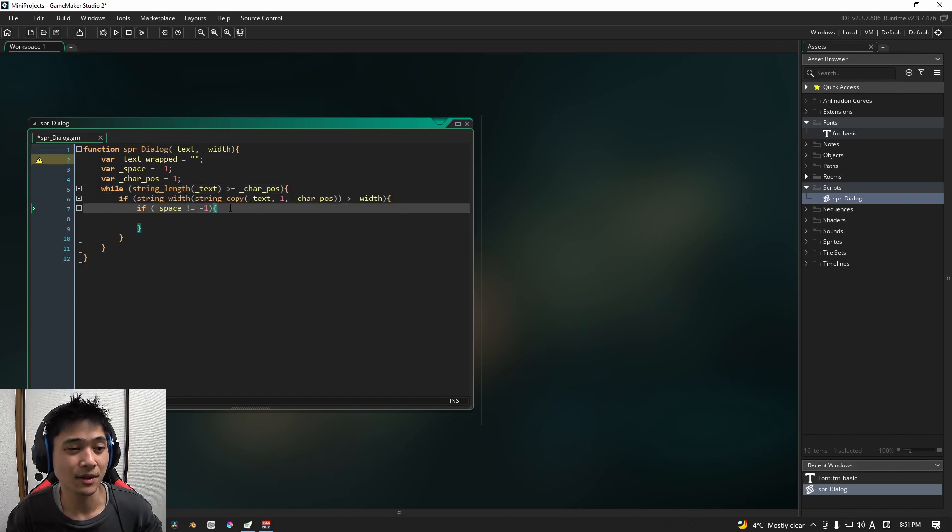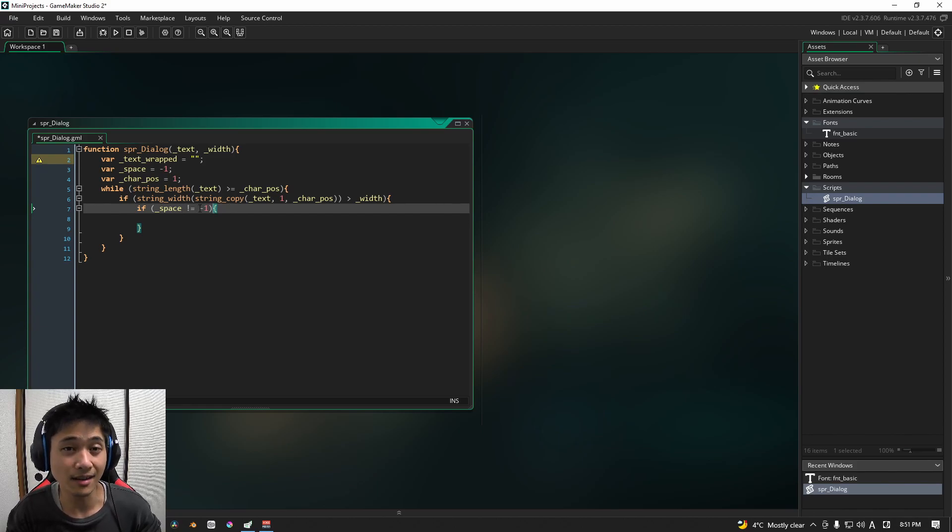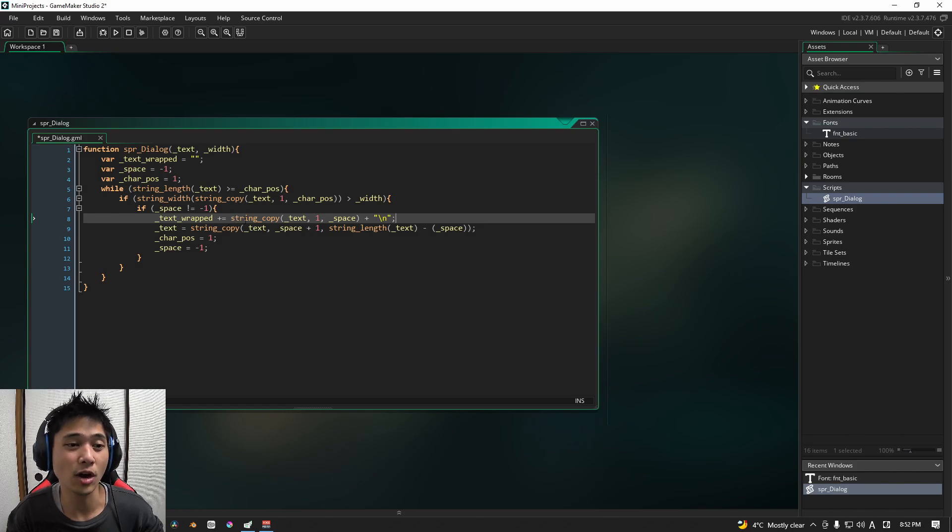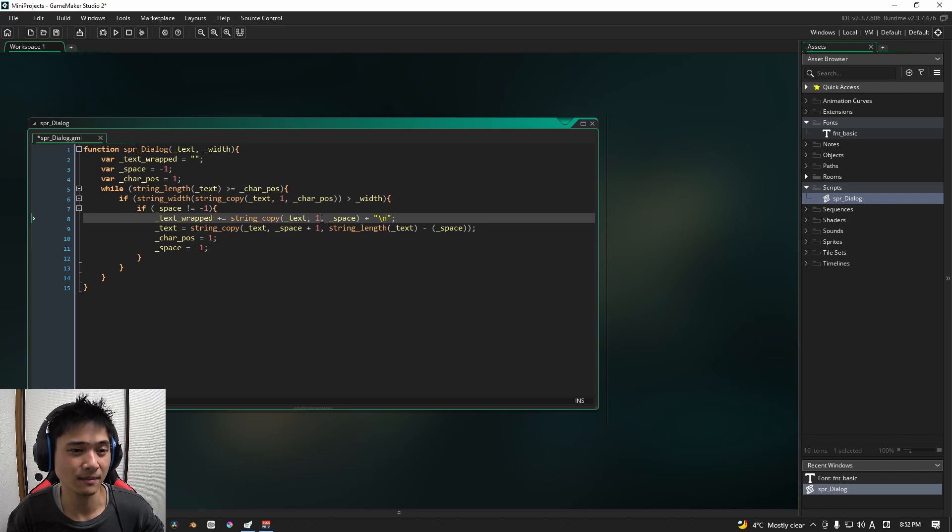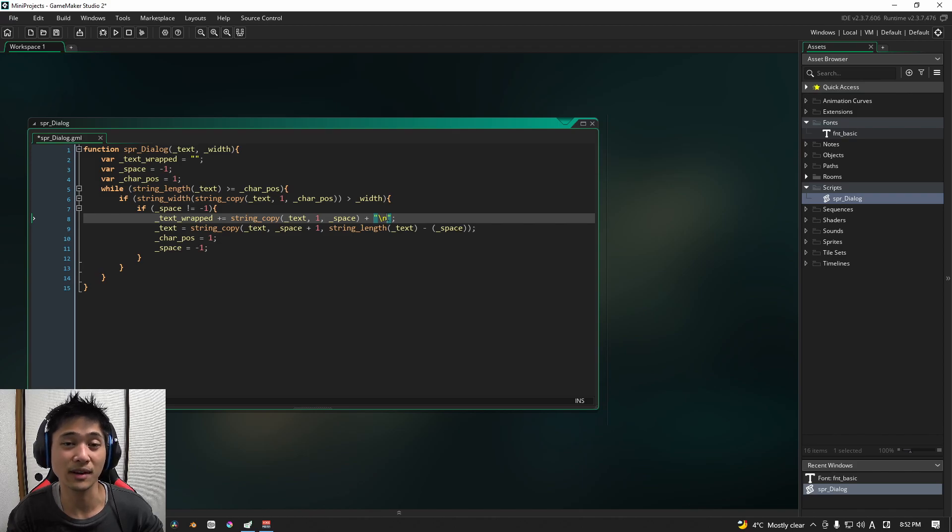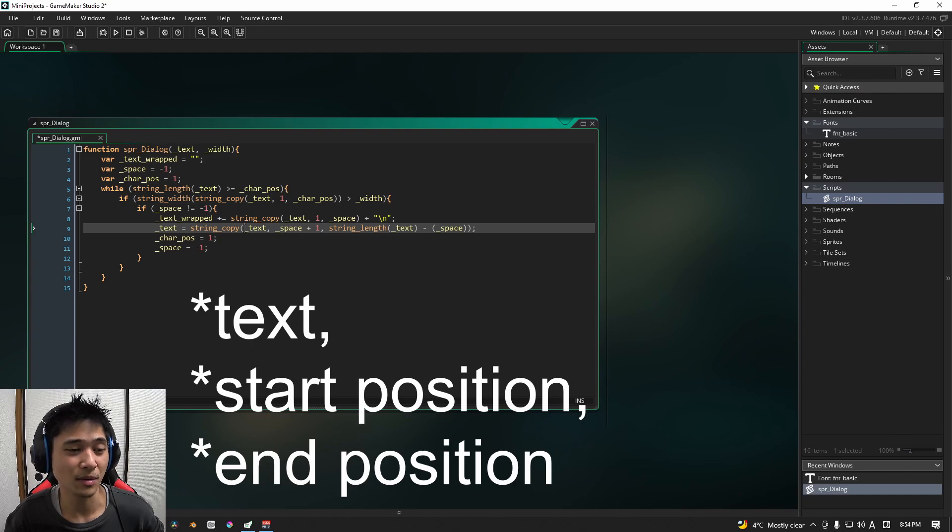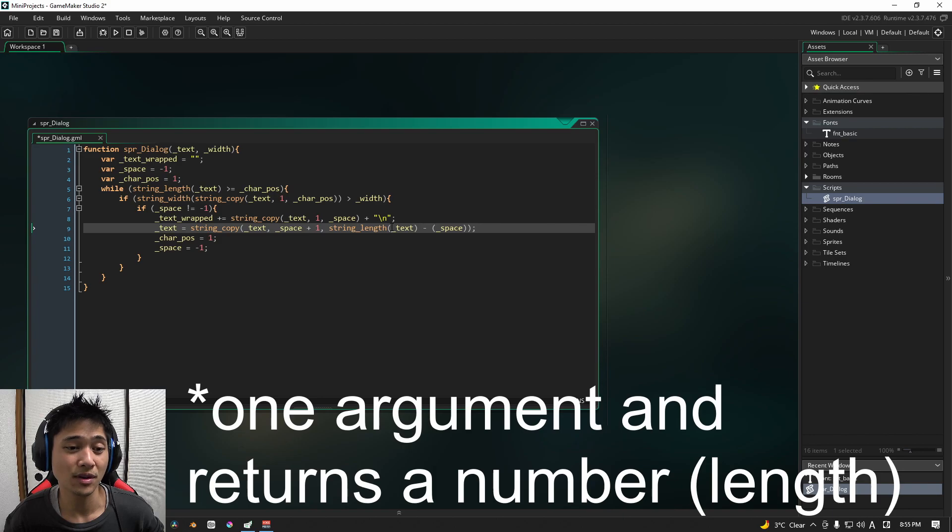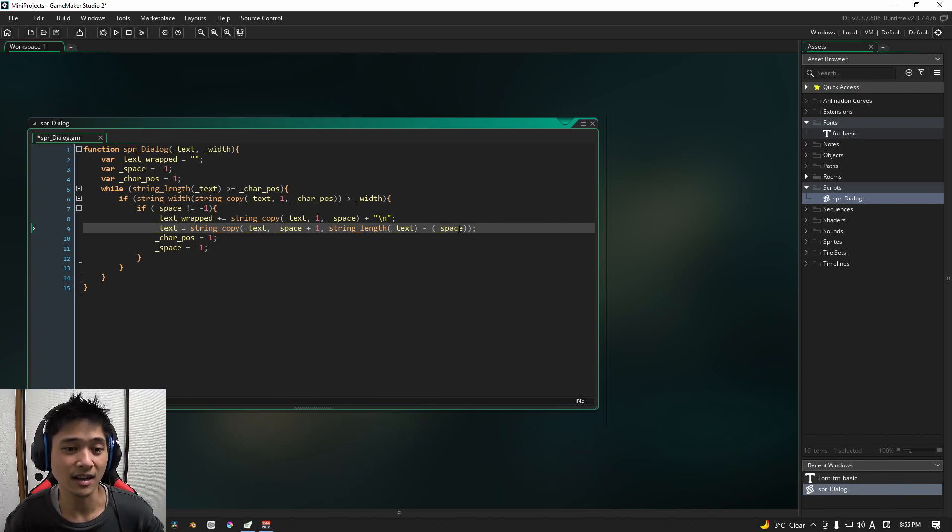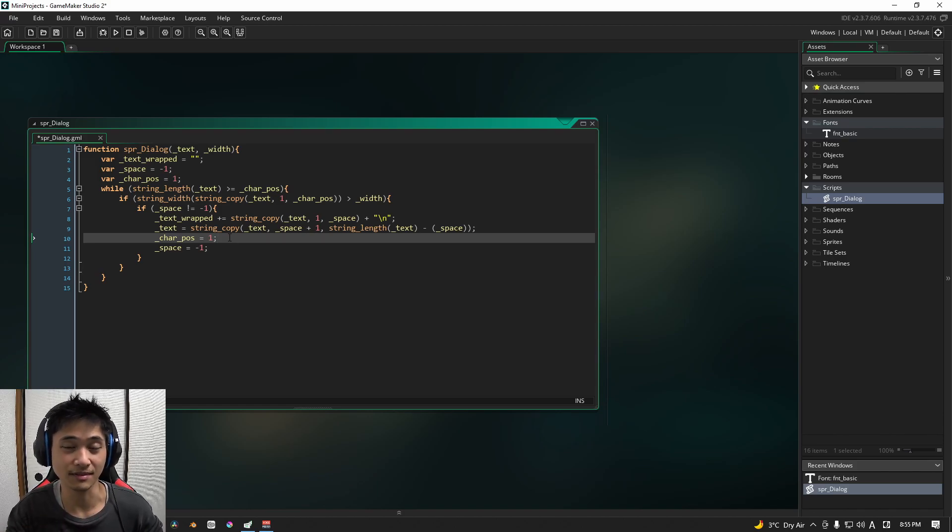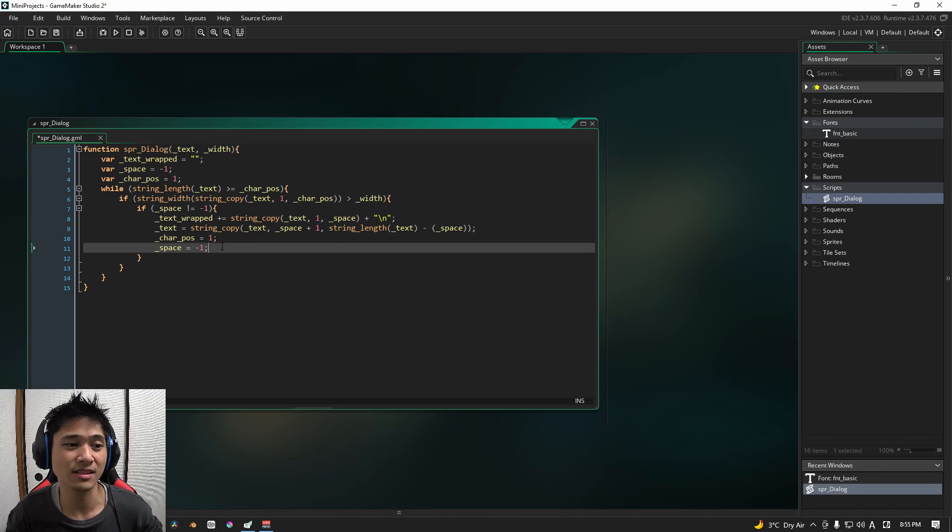After that, we're going to do one more check. And we're going to see if space is not minus one. If all of these checks are true, we are going to take our text wrapped and we are going to add a copy of the string of the text at one and at the space. And we are going to add a line break forward slash n for strings indicates to GMS2 that we need to write whatever comes next on a new line. Basically, the way that string copy works is it takes a text, a starting position, and how much of that text to copy. The way string length works is it basically takes a couple of arguments and it gives us the length of the actual string itself in numbers. The next thing we're going to do is we are going to set the character position to one, meaning that we are going to start at the first position. And we are going to reset the space to minus one.